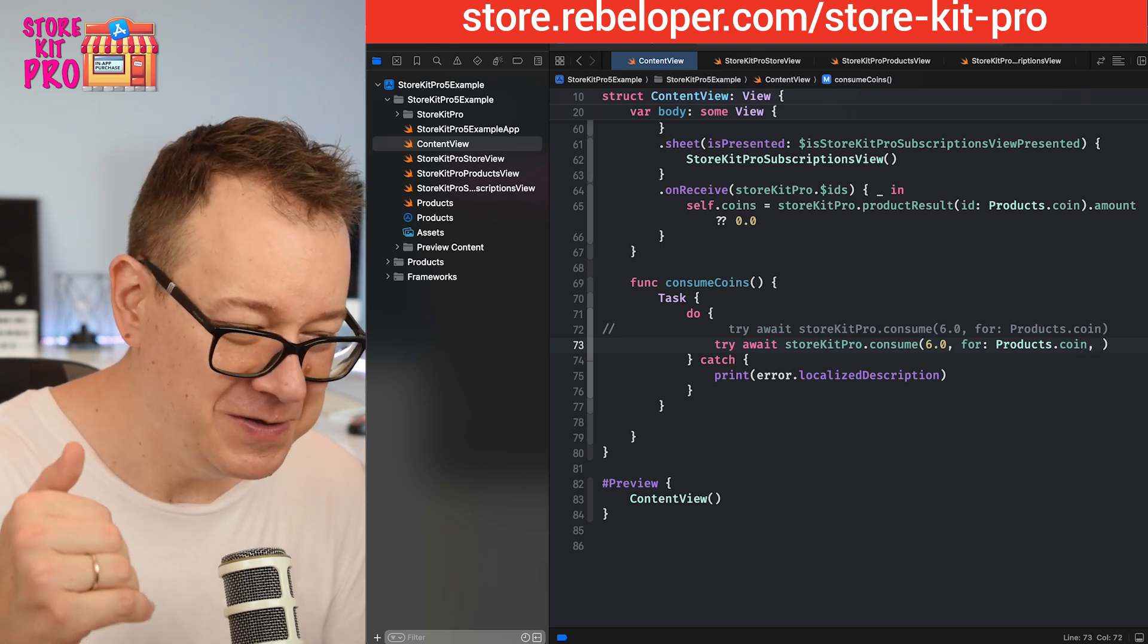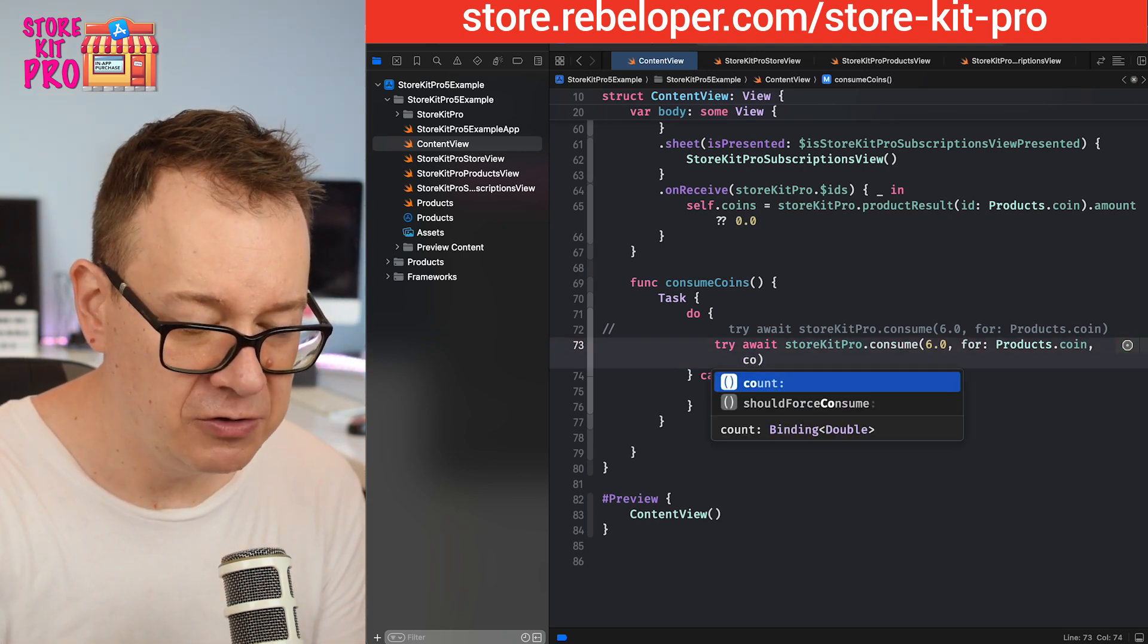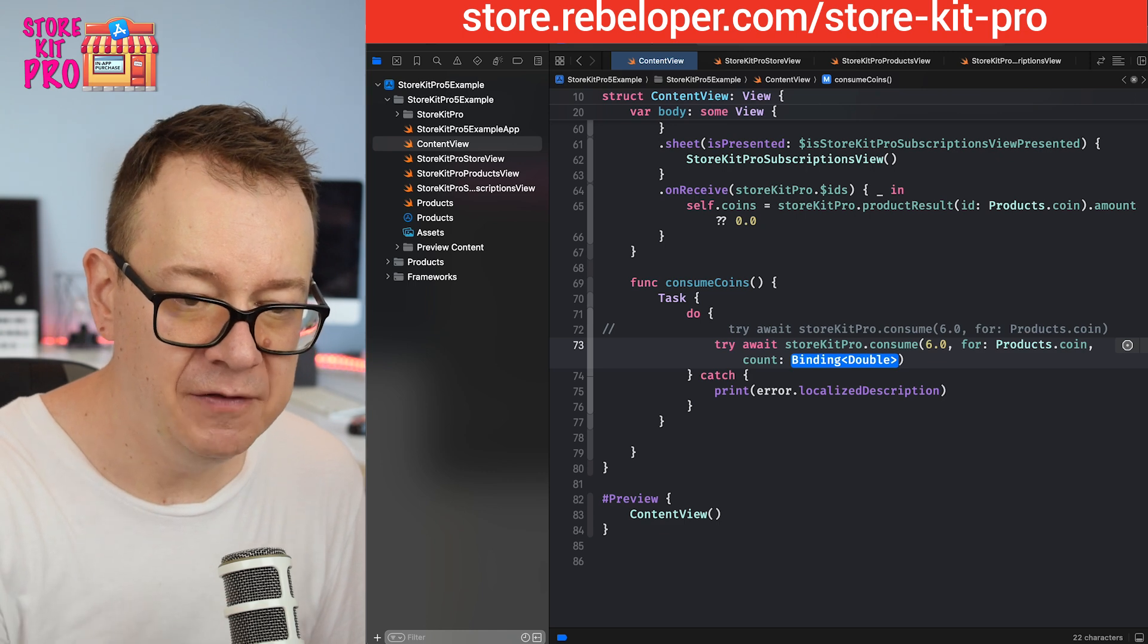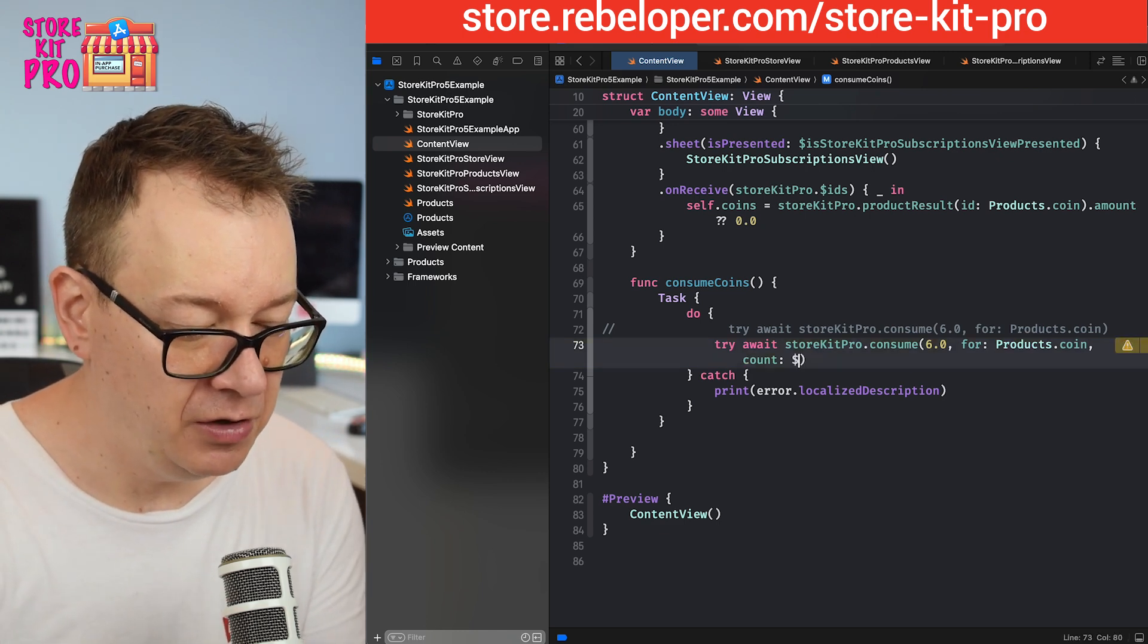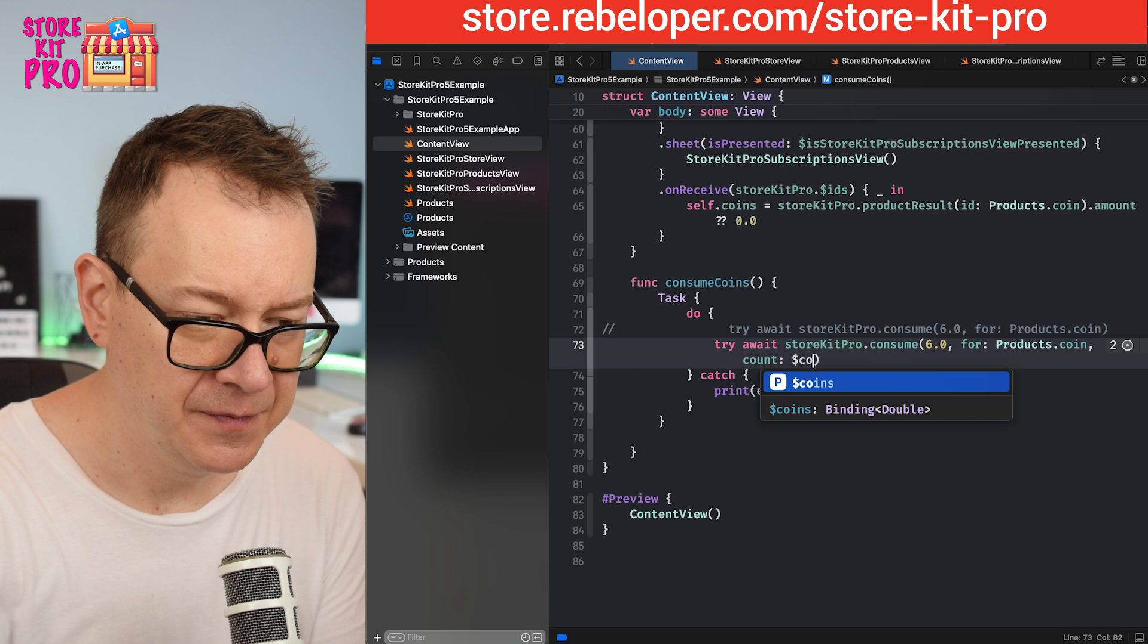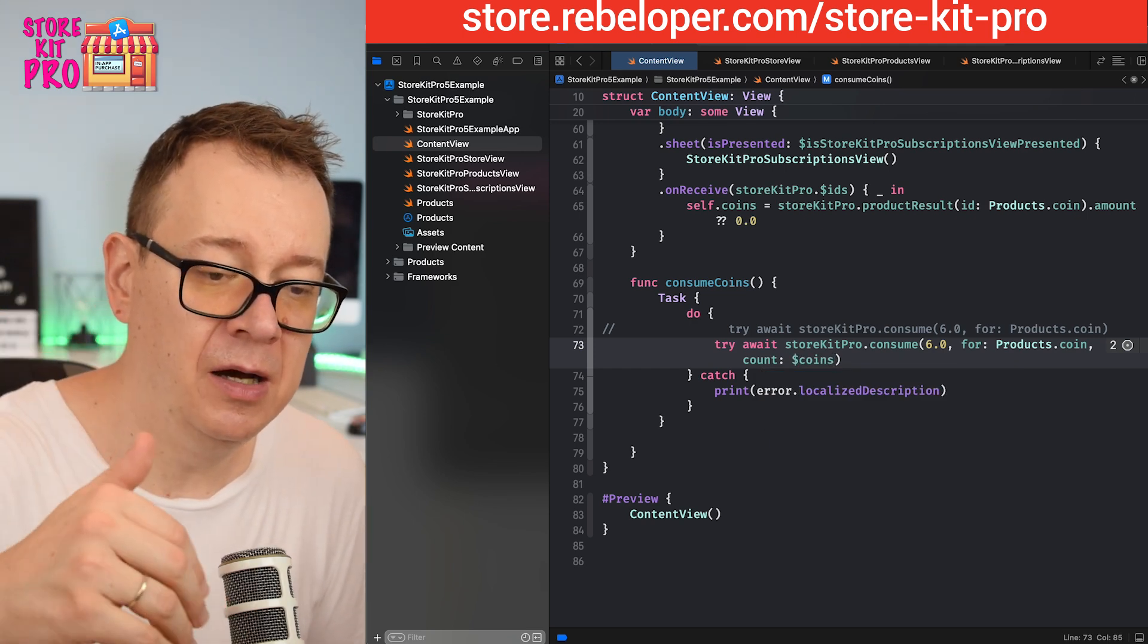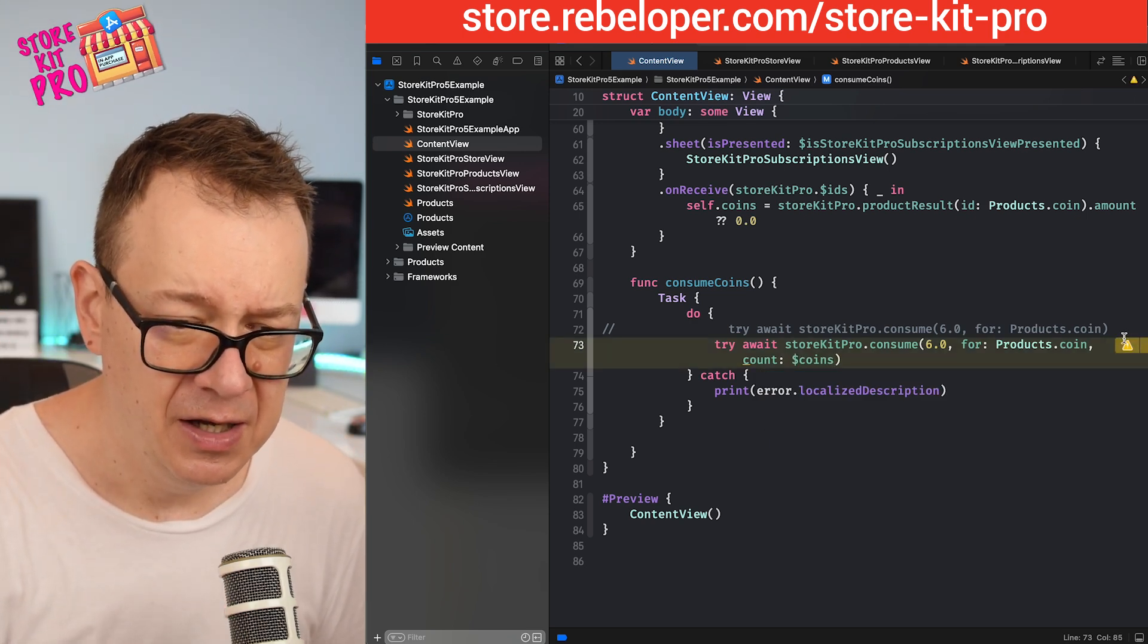Let me duplicate this and remove that. You can have now binding for those coins. We have a count, it's a binding of a double, and you're going to say dollar sign coins, just binding the actual value for that.